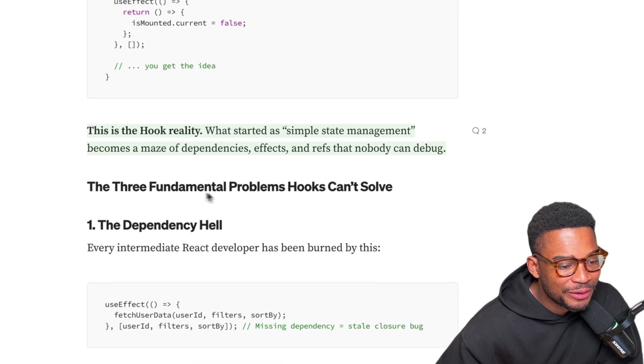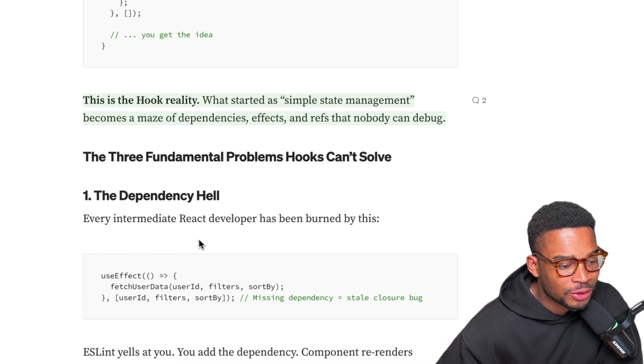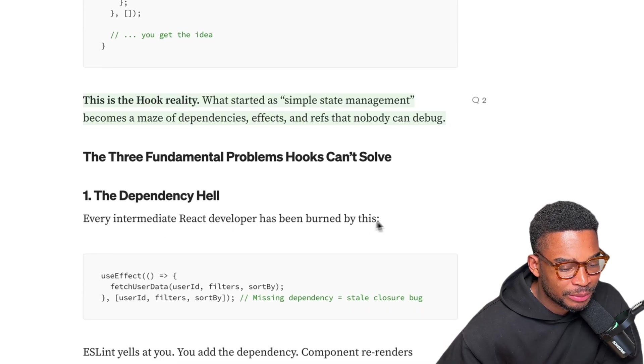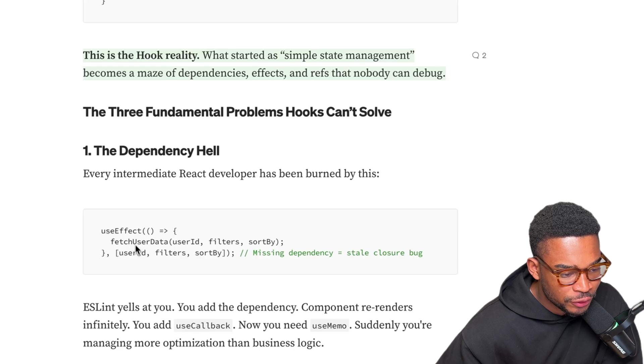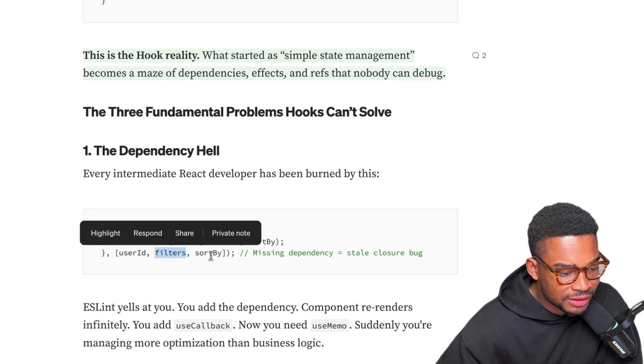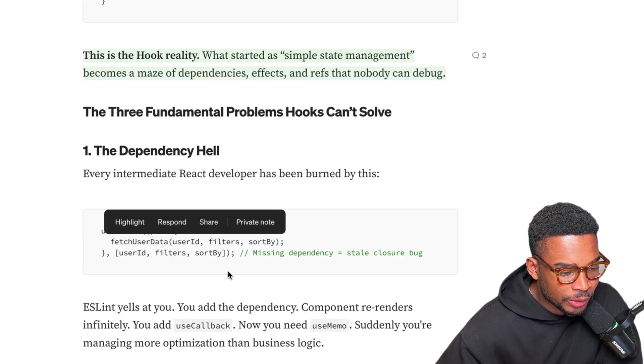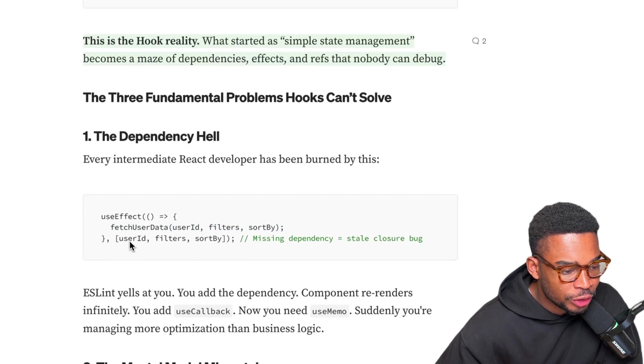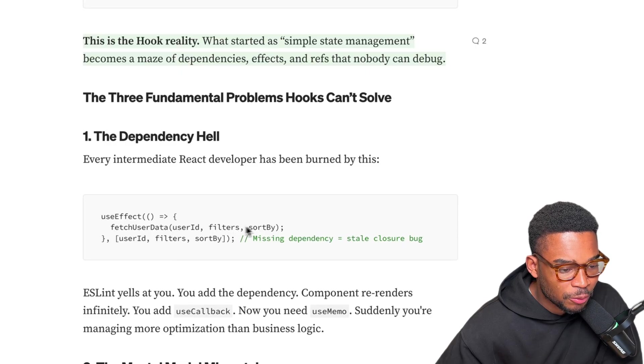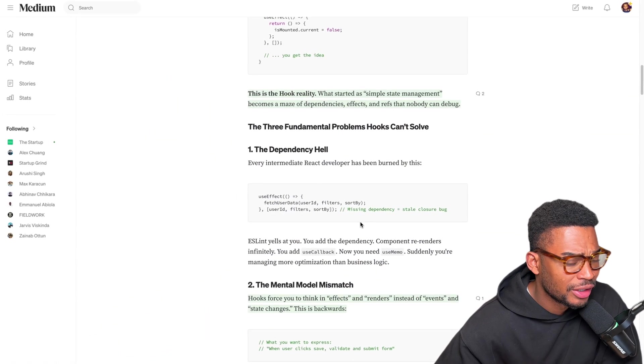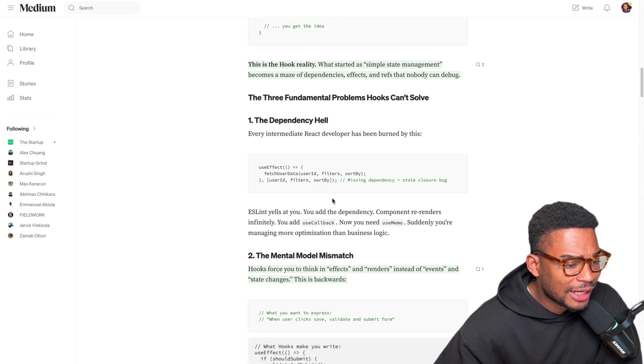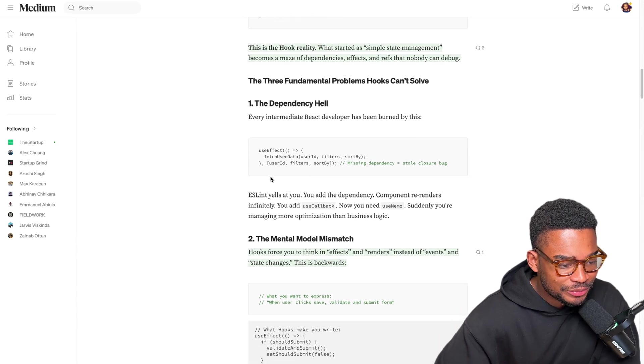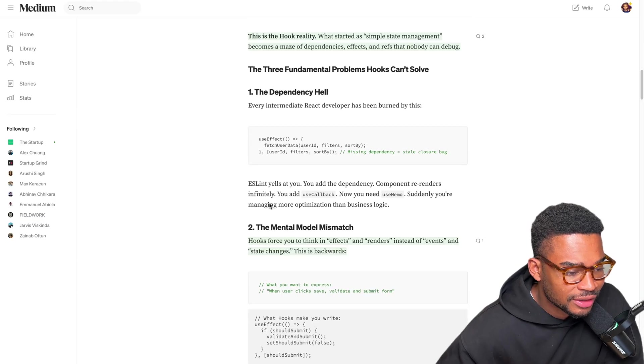The three fundamental problems hooks can't solve. The dependency hell. Every intermediate React developer has been burned by this. So in this example you have useEffect and it's basically saying if one of these dependencies are missing then this API call is going to be stale. Essentially you need to make sure that this useEffect runs every single time one of these changes. Again I don't really have this problem in my code and I'll show that in a bit, but I'm curious to see what solutions he has.